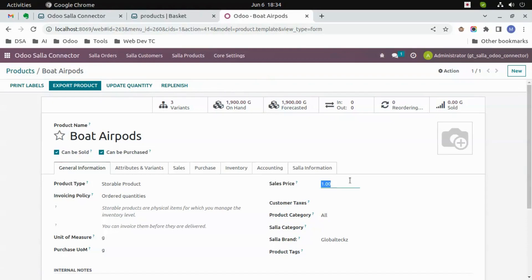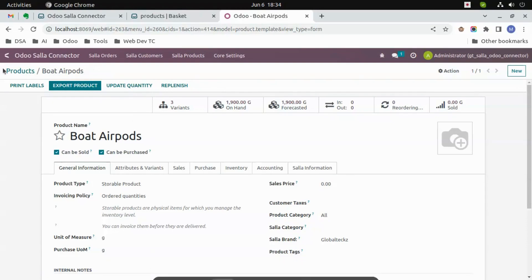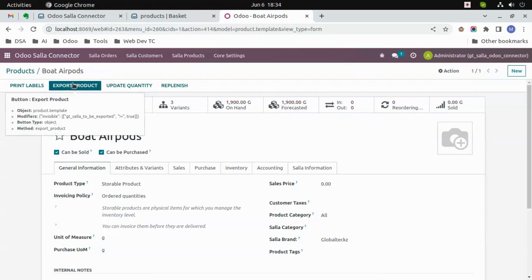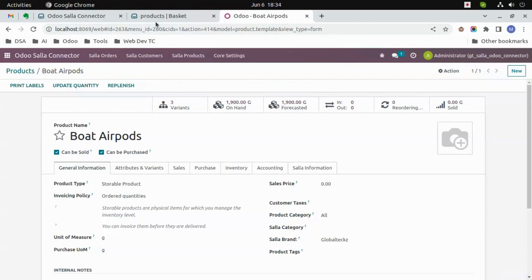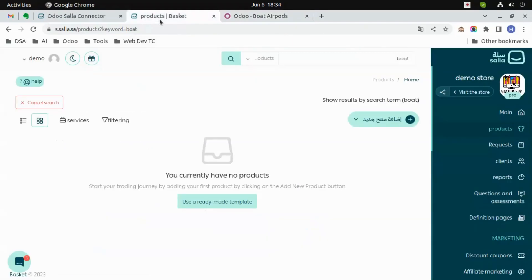One more thing — give the price as well. You can see this product has been exported to Salla. Just search for the product and then you can see it. The variants have also been exported.